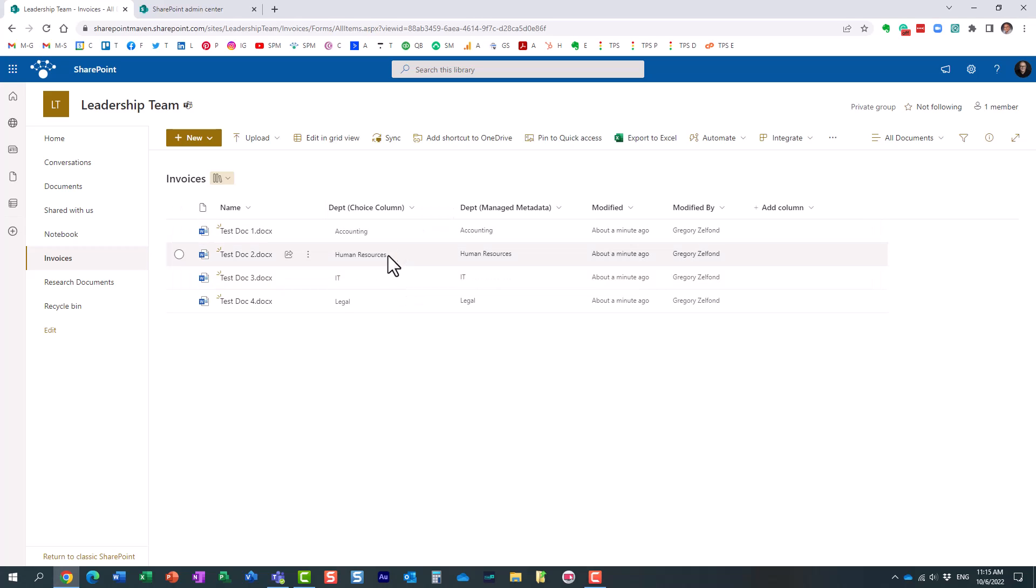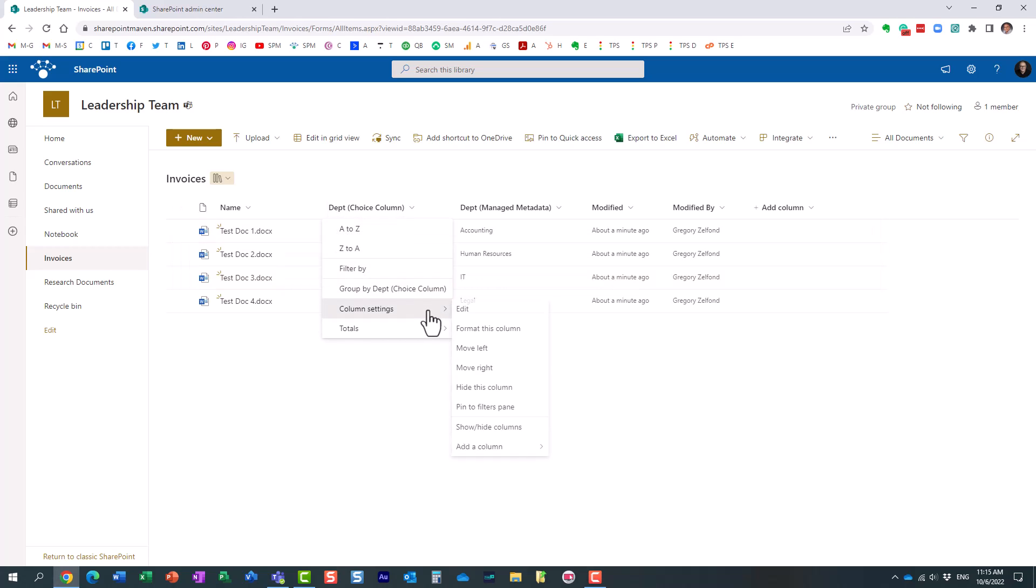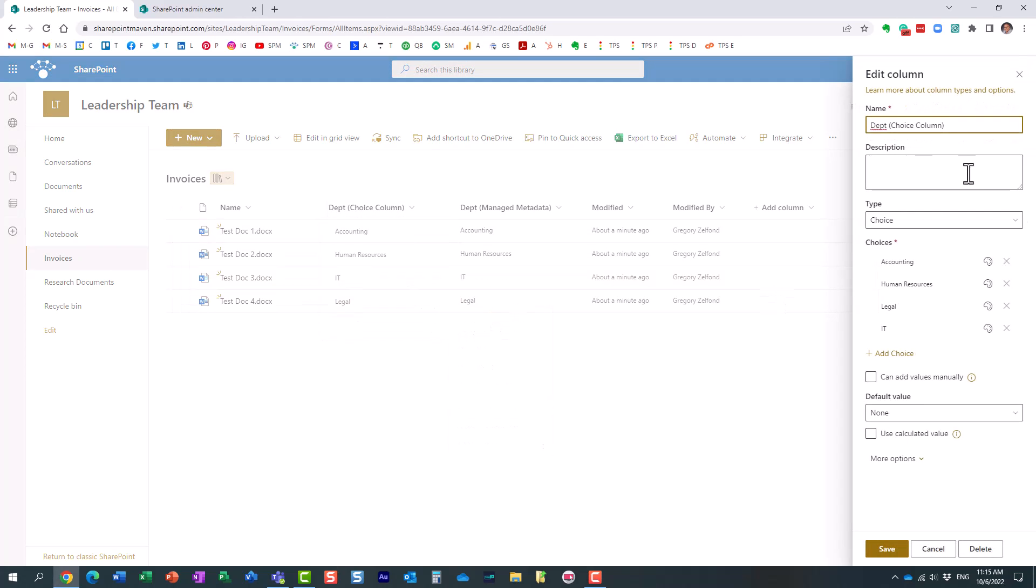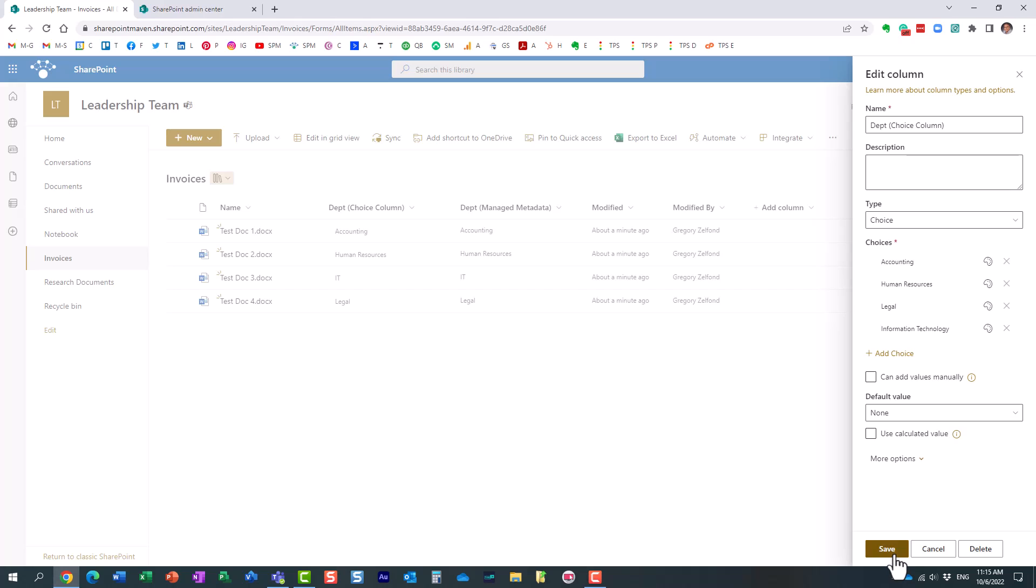So, I'm going to change the name. Let's say I want to change this label from IT to Information Technology. So, what you're going to do is obviously edit the column, and now I can spell it out. Just changing the name of the label.